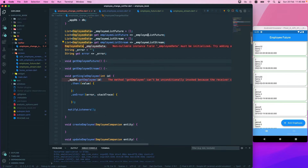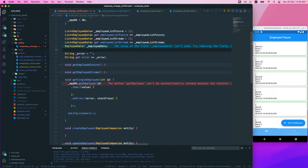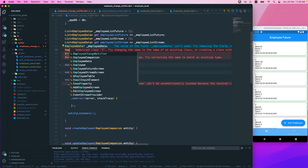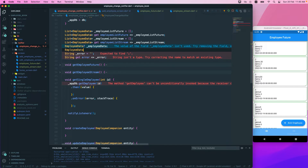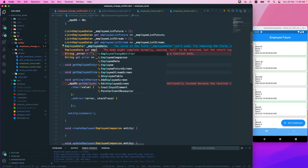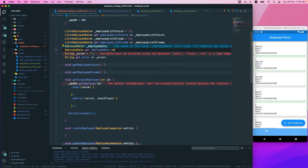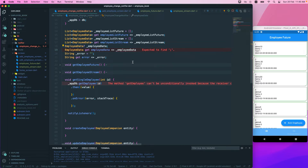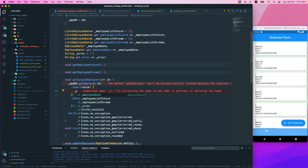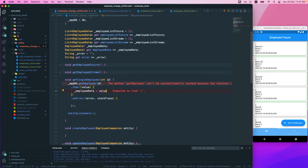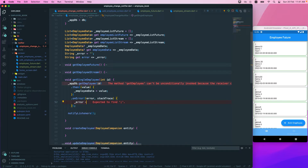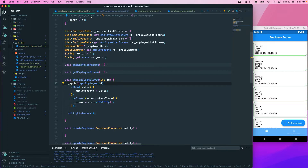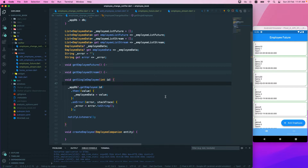The employee data will be a nullable type first. We'll duplicate and create an employee data field with a getter that returns the employee data. The getter should also be nullable. Once we get the value, we set underscore employee data equals the value we're getting. On error, we set underscore error message equals error dot toString. That sets up the single employee get.